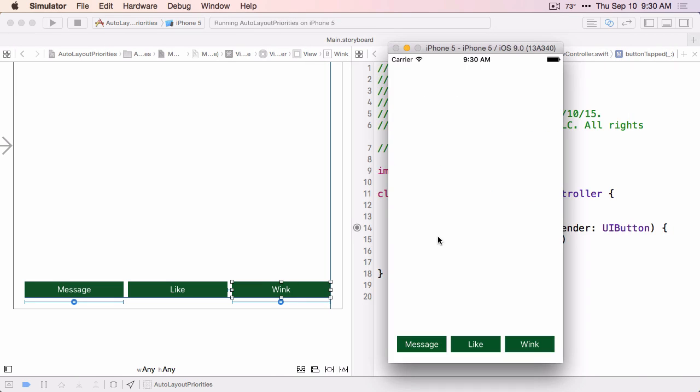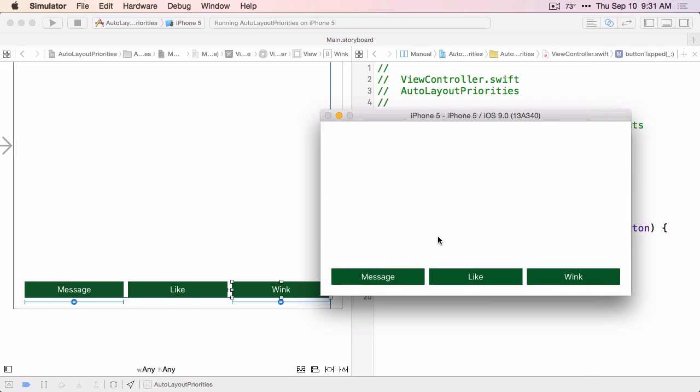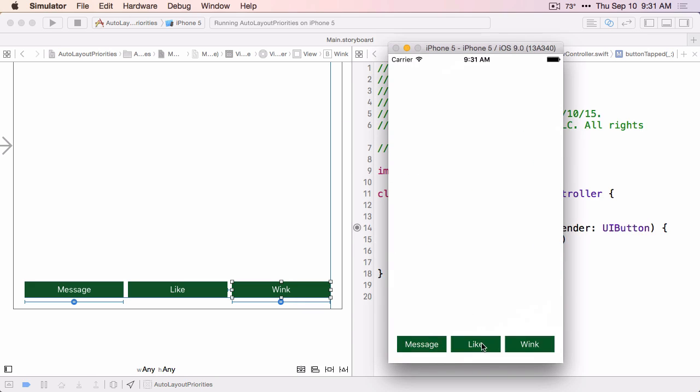So this looks correct. And if I use Command-Right Arrow to rotate the simulator, I can see that it behaves correctly in landscape — it lays out correctly. And if I click the Like button, the behavior is correct but the layout is not right. Not only did the buttons not expand to fill up the space, but they contracted. We removed some of the constraints from the view, and now those buttons don't know where to lay out. So let's fix that.